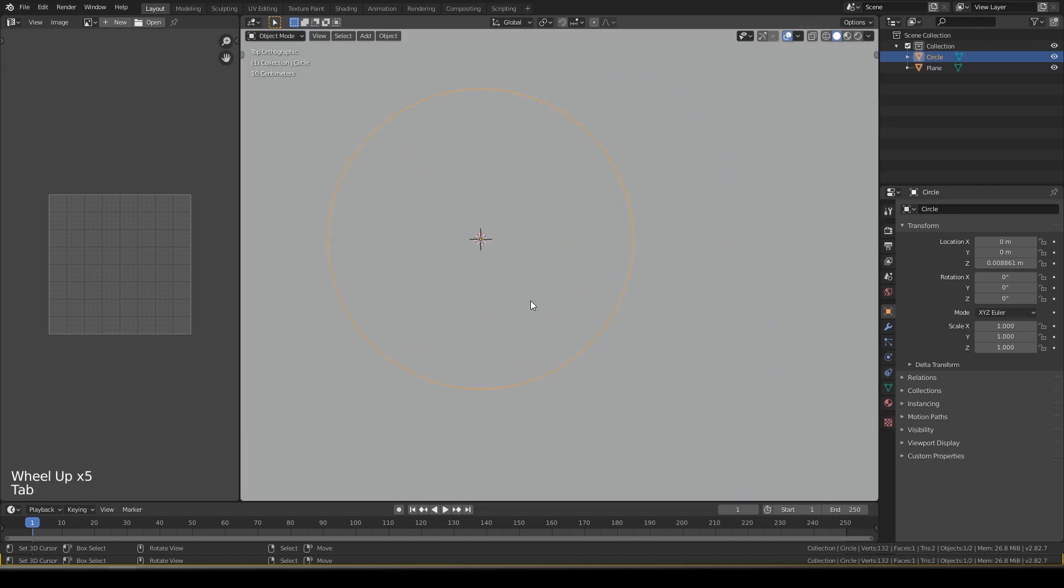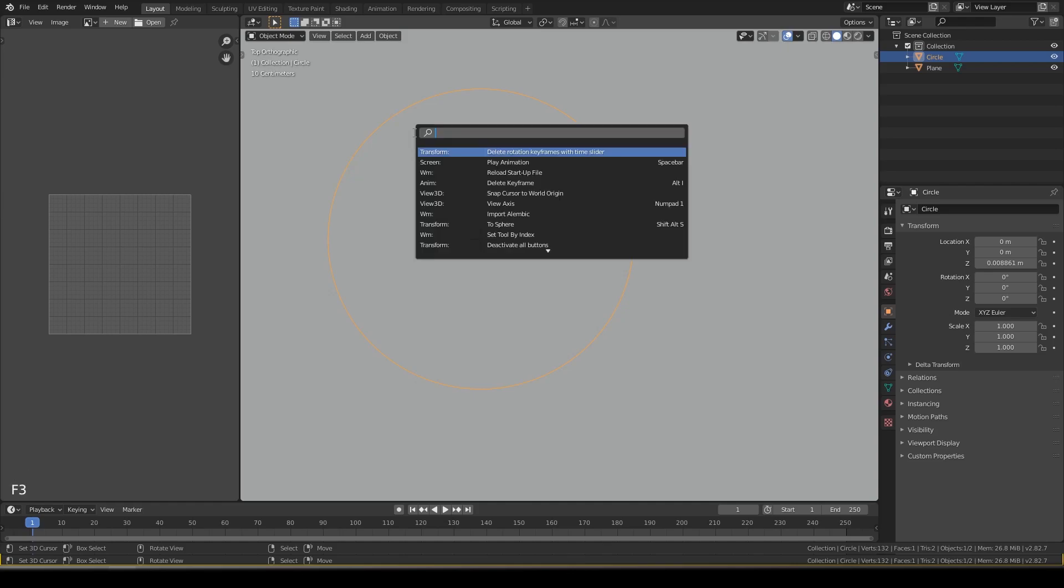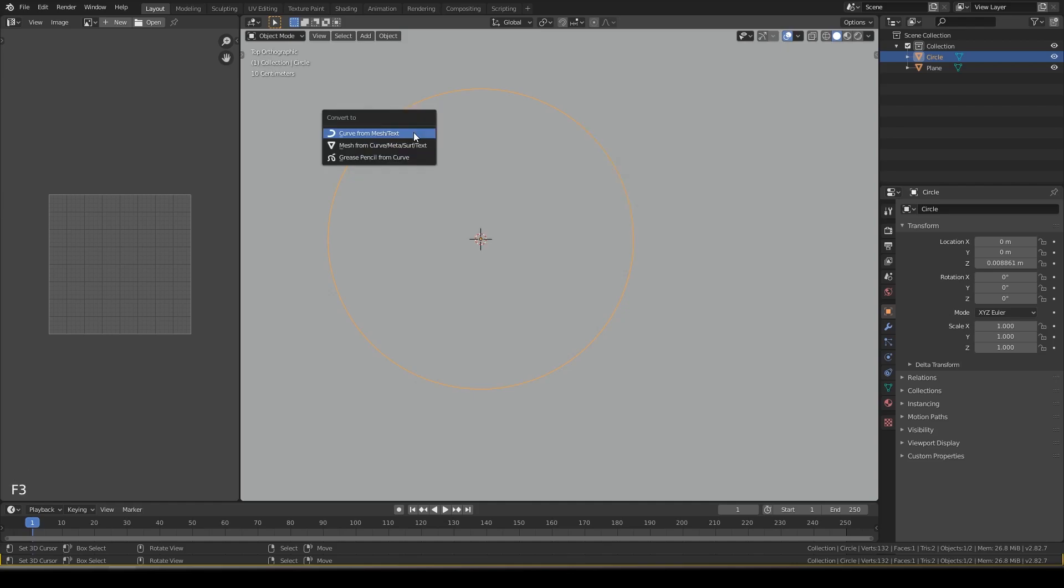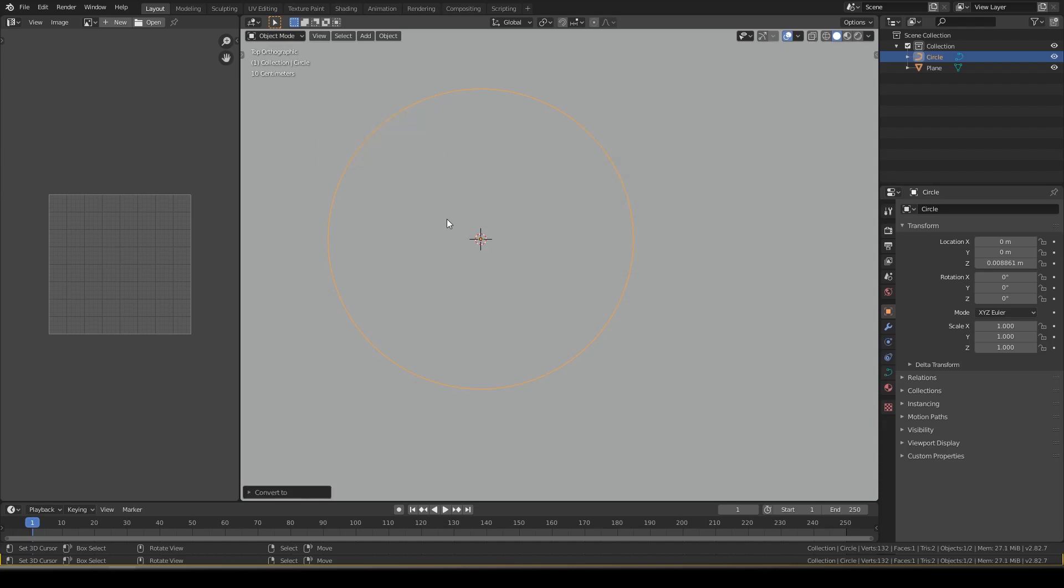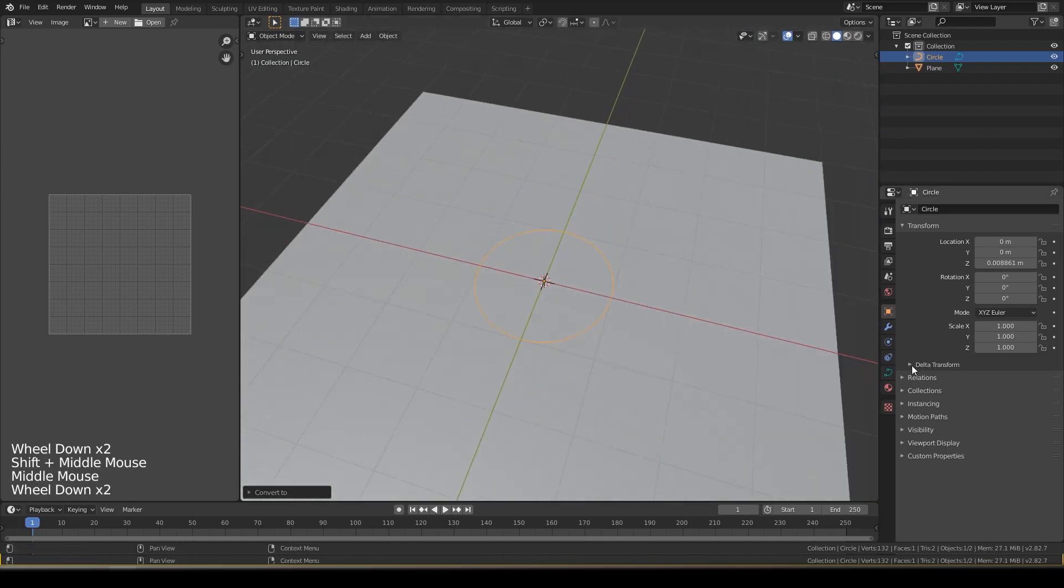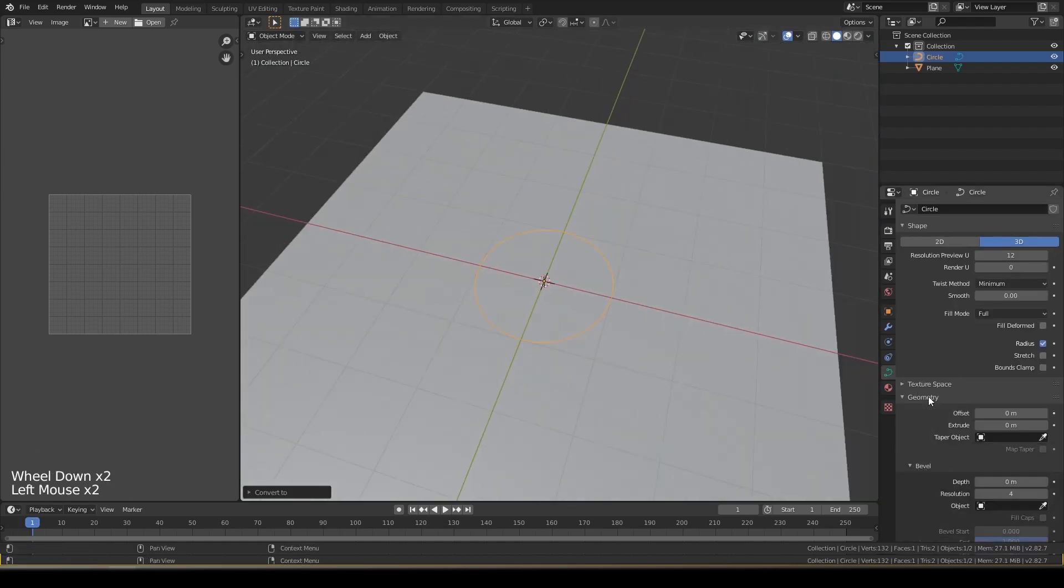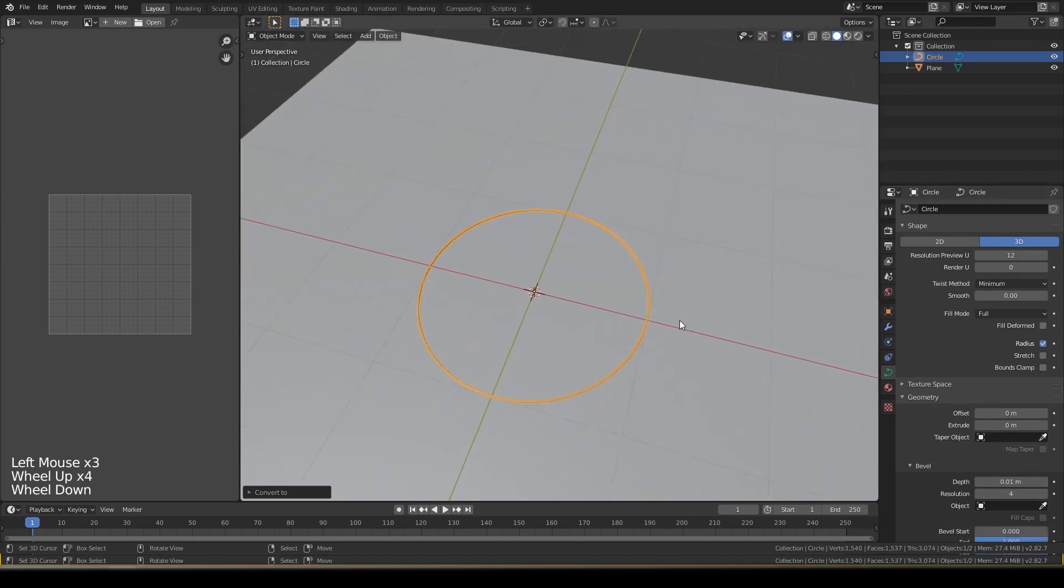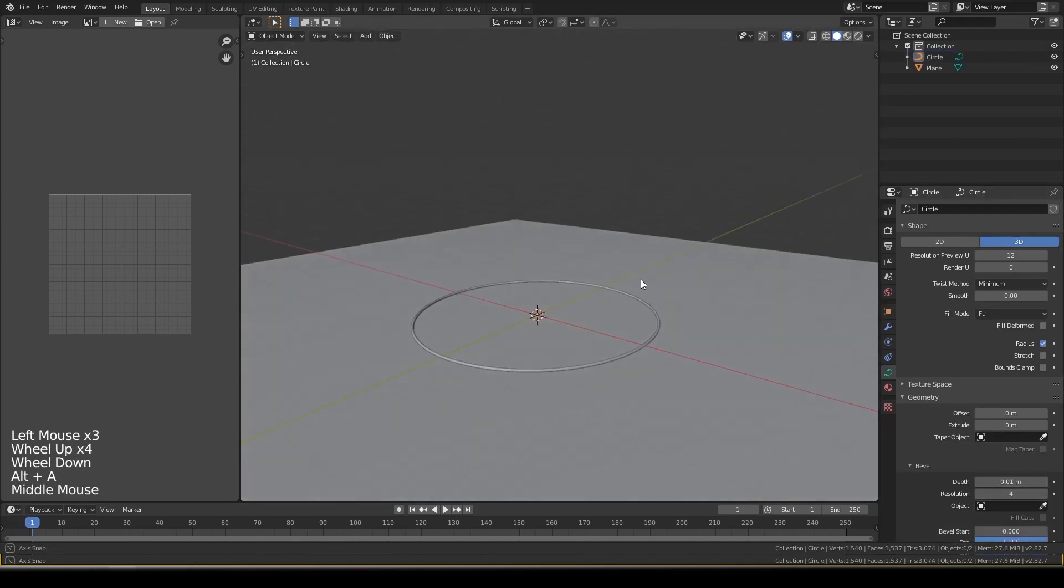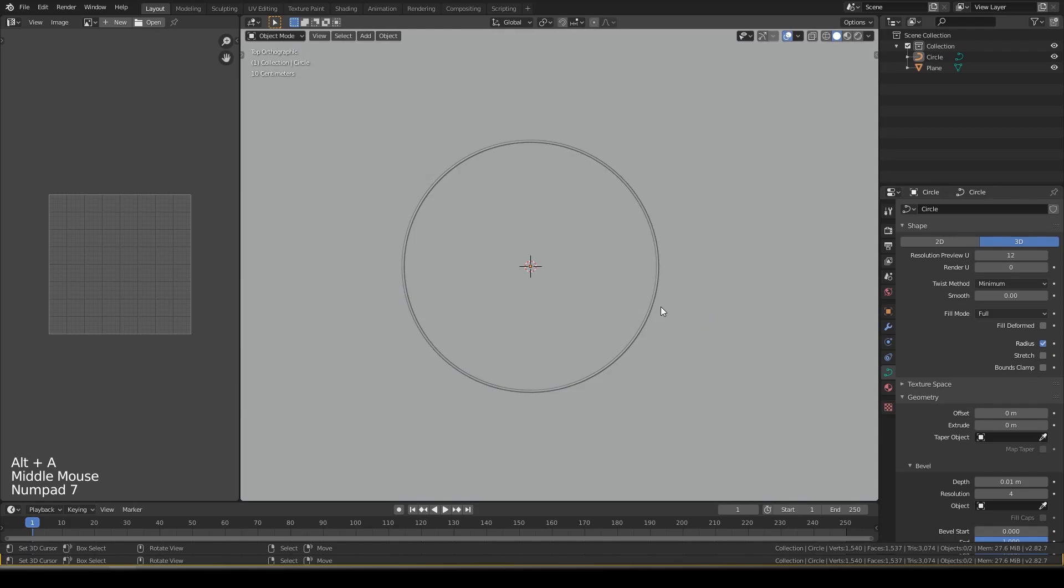Go to edit mode and search for convert to curve from mesh or text. Now we have this option, geometry bevel once.